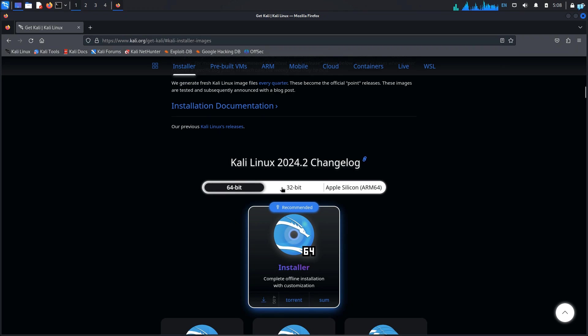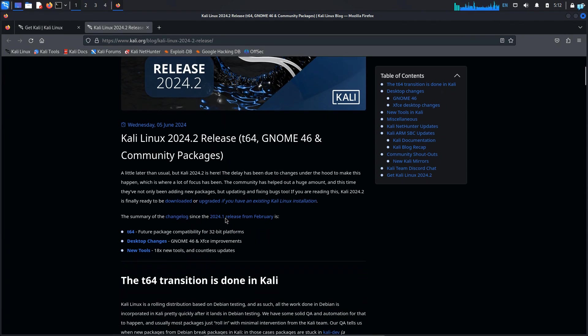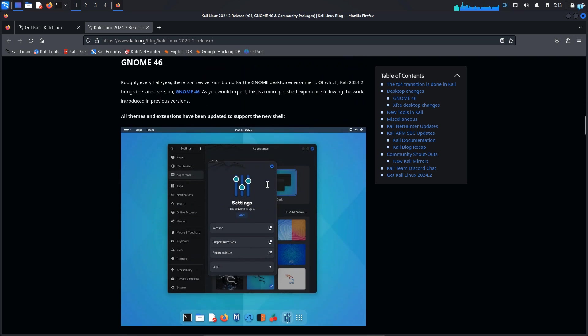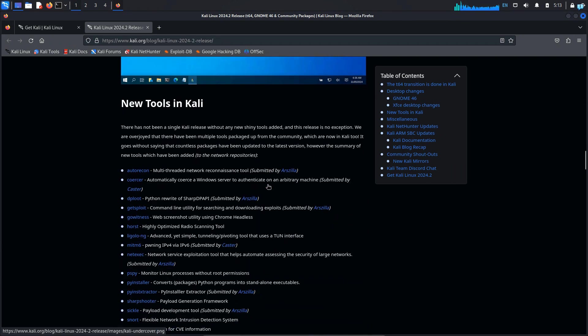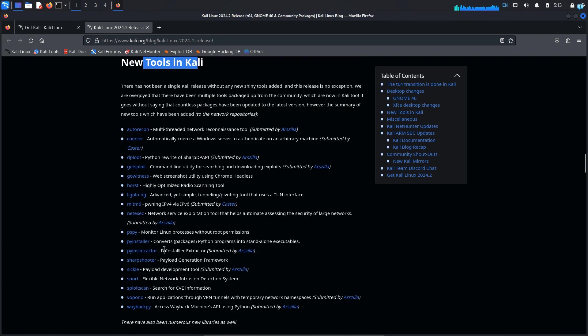When you're on this page, scroll down and I can see Kali Linux 2024.2 change log. I will click on this text. And once you're in this page, you will know the details of the 2024.2 release. So scroll down until you see new tools in Kali here. These are the tools that are released in the 2024.2.